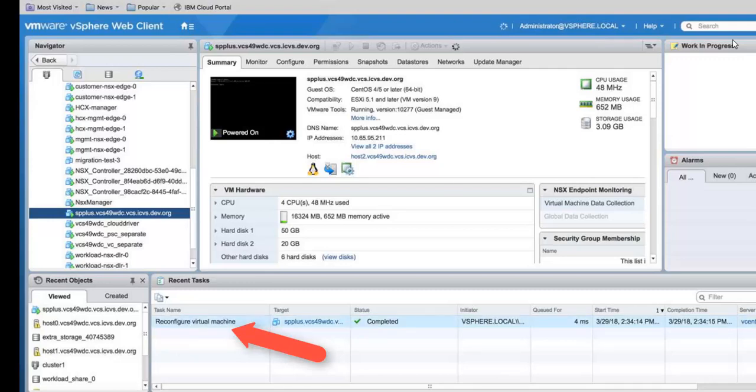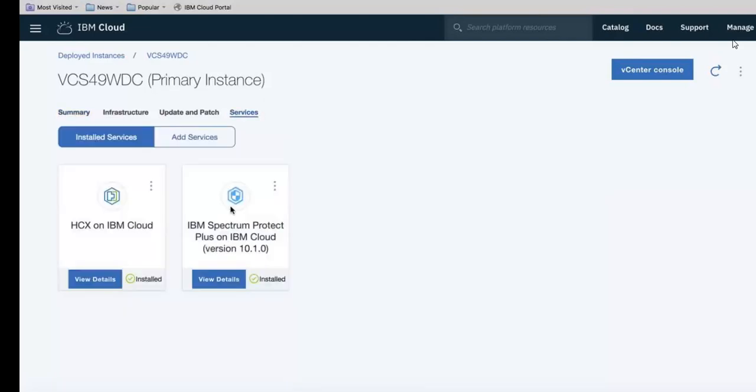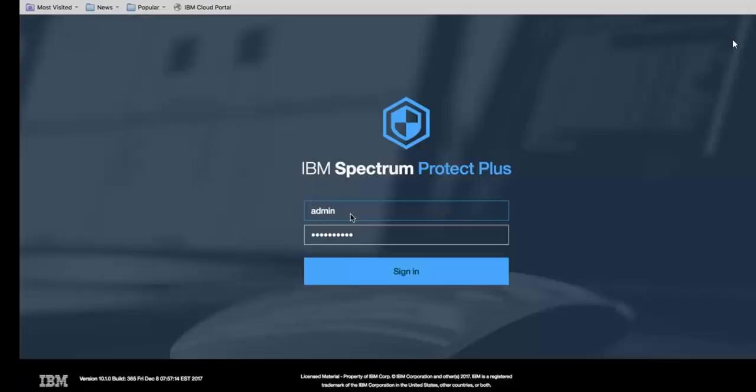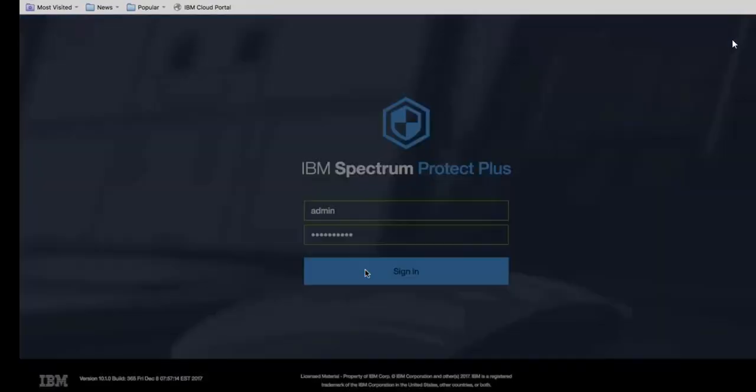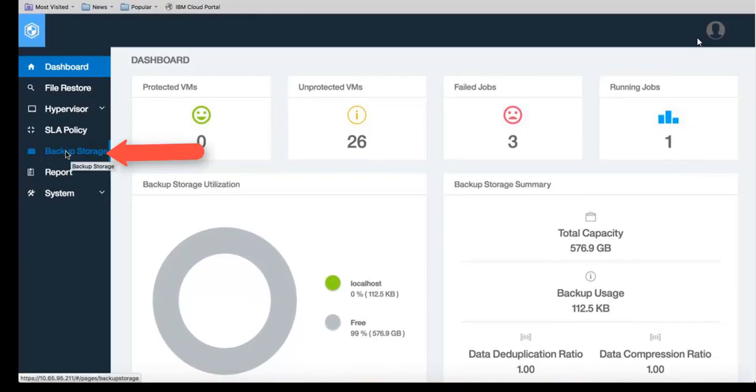Once that's completed we then want to go into the Spectrum Protect Plus console. From the IBM Cloud primary instance you'll want to click on services. Then click on IBM Spectrum Protect Plus, View details. Now click on view IBM Spectrum Protect Plus console. Log in with your IBM Spectrum Protect Plus admin and password. Click on backup storage.